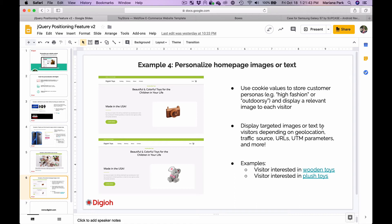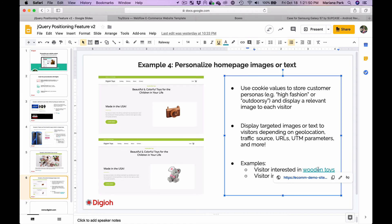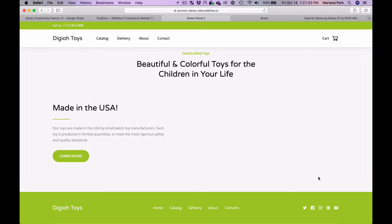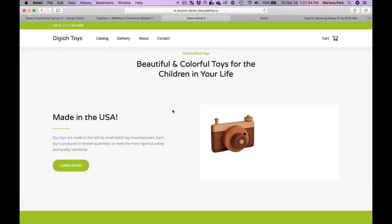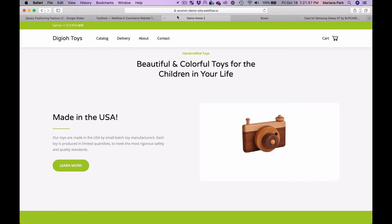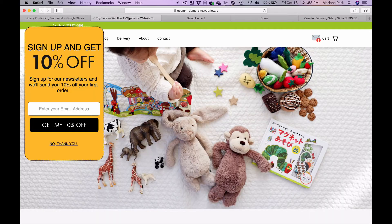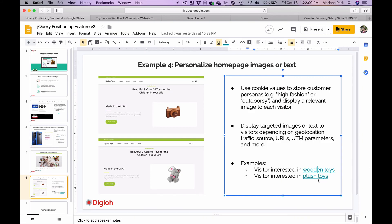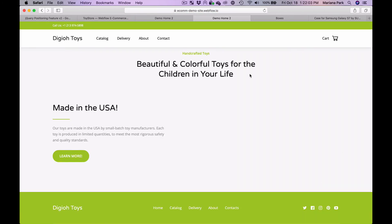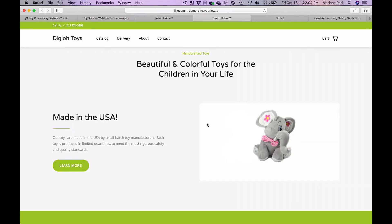So the two examples here are if you have a visitor who's interested in wooden toys you can show them this very simple home page with a picture of a wooden toy, or if you have someone who's interested in plush toys you can display an image of a plush toy. This can be done using dynamic elements within the embedded form.